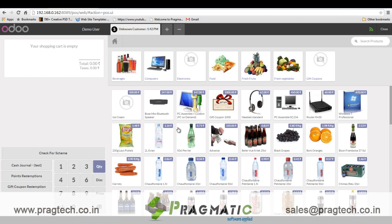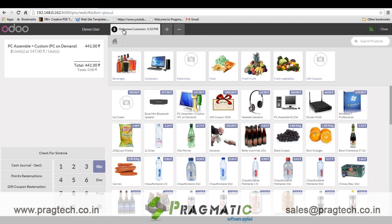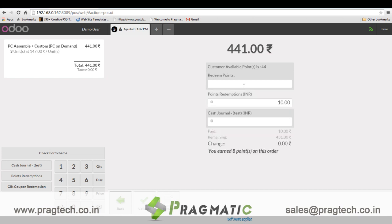In that earlier transaction I earned 19 points. Now let's select some products and redeem my earned points. I select the customer — Agrolet — and click on the point redemption payment method. It shows that 44 points are available for redemption. If I put in 40 points, it converts the redeemable points to their equivalent amount and deducts it from the total amount to be charged. The rest of the amount can be paid through cash, bank, check, or any other payment method configured for the terminal.